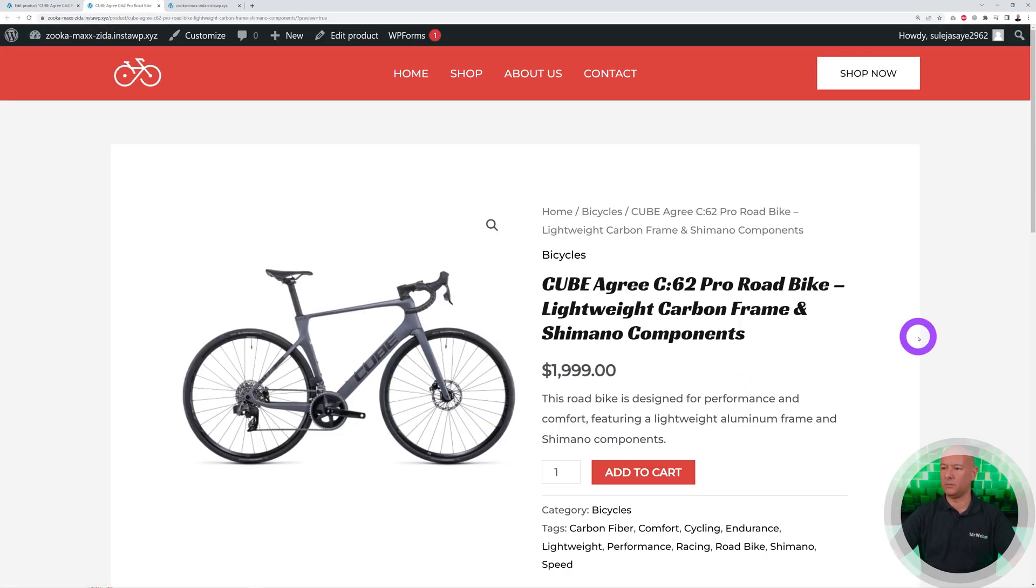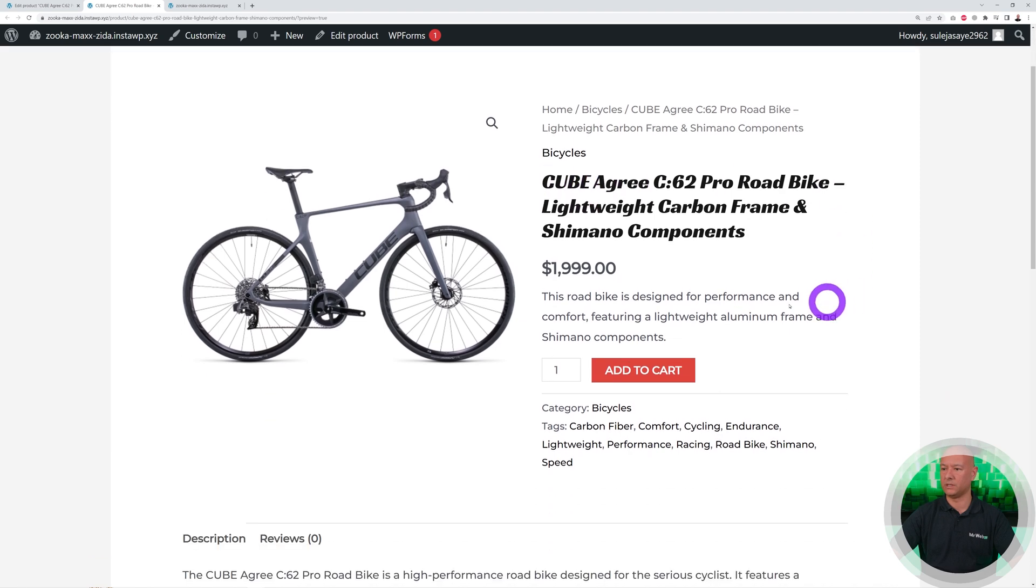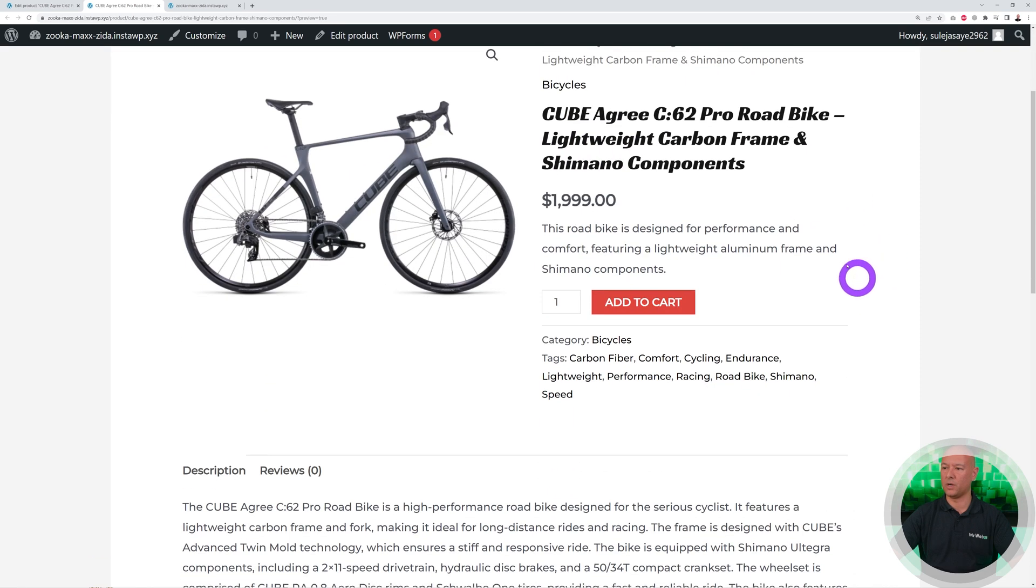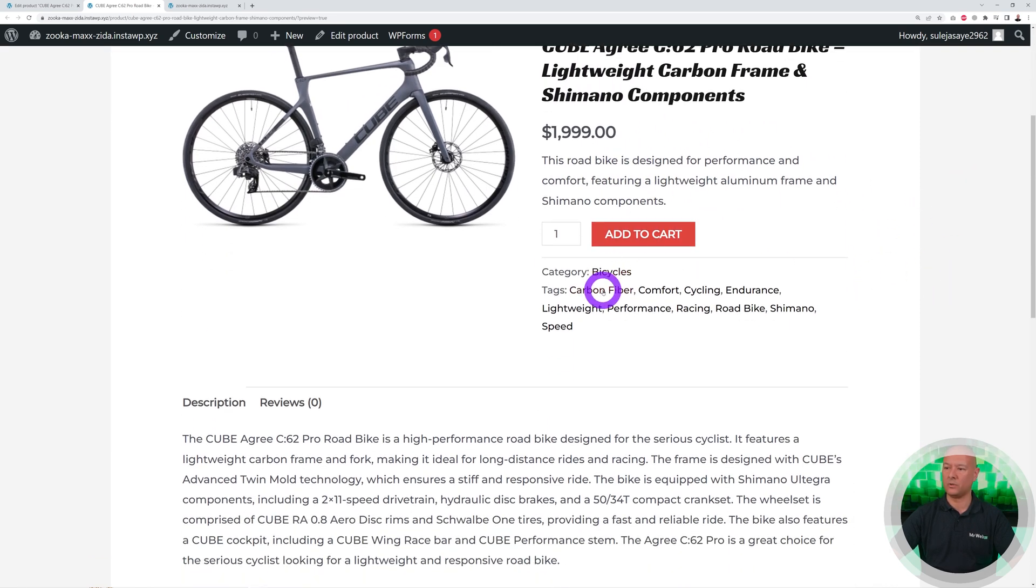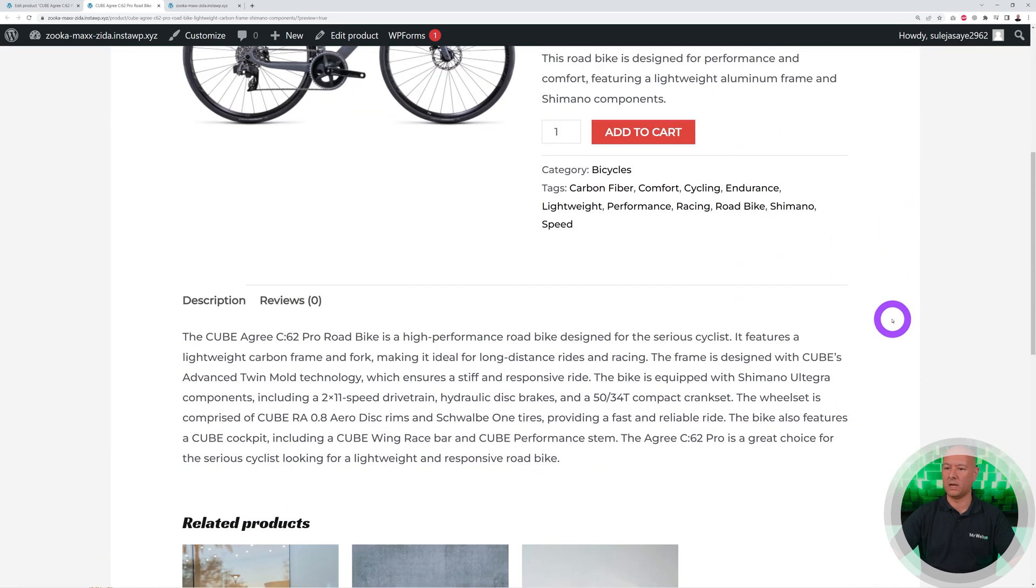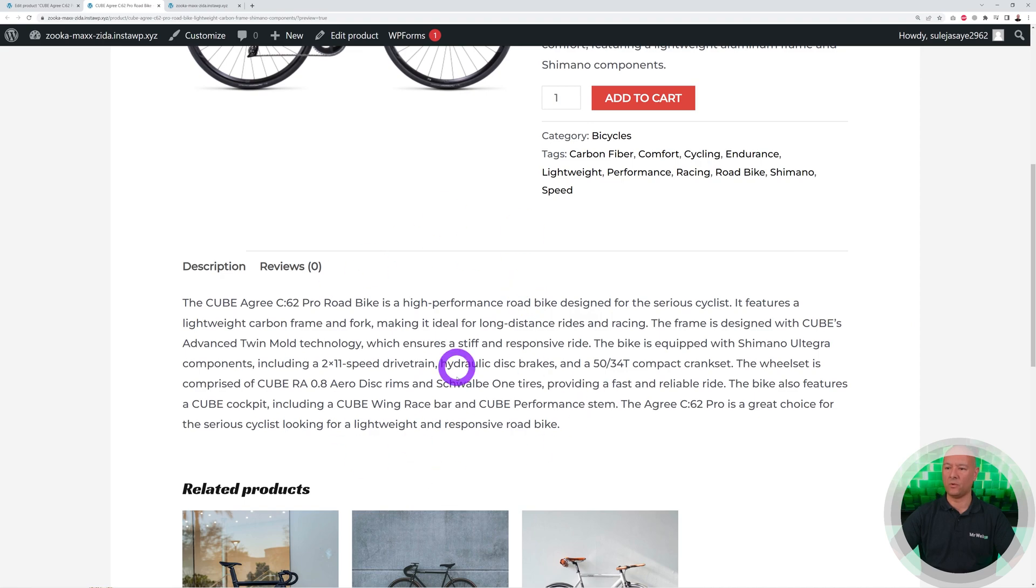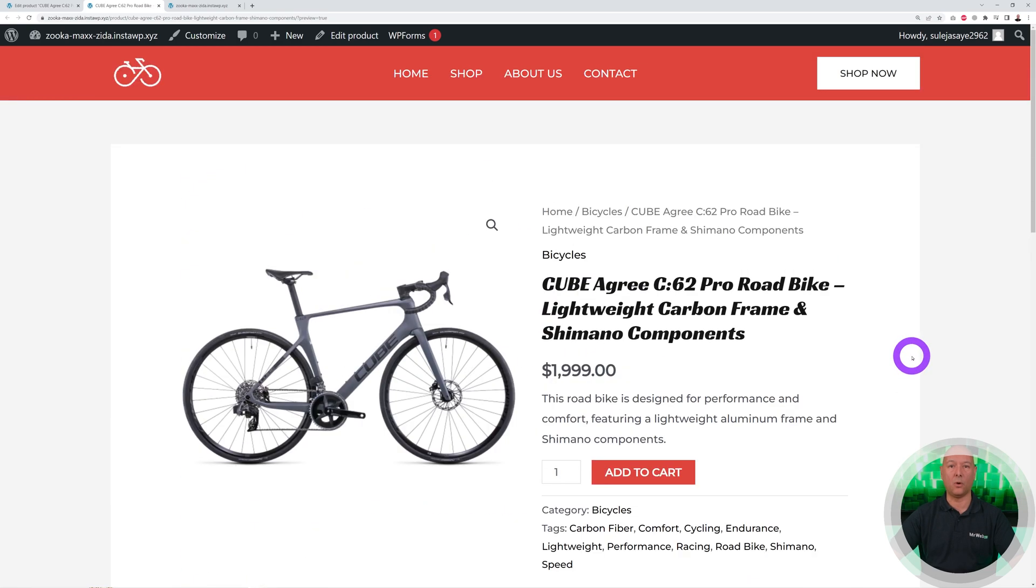There you go, guys. This is our landing page. As you can see, the title here, Cube Agree C62, with the price. This is our short description, all our tags, the full description, and all of that has been done automatically for us using ChatGPT.